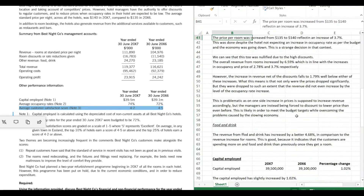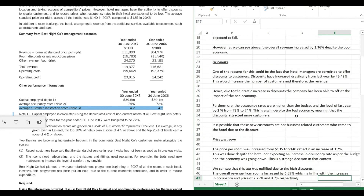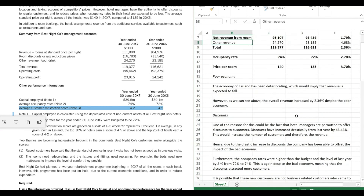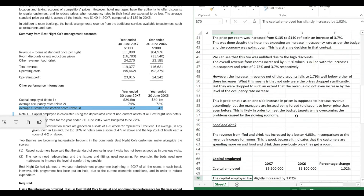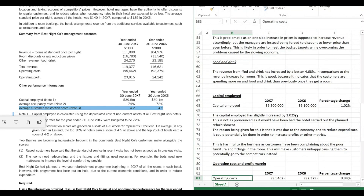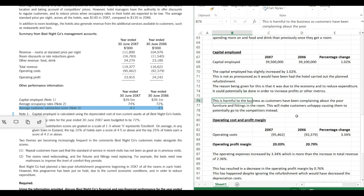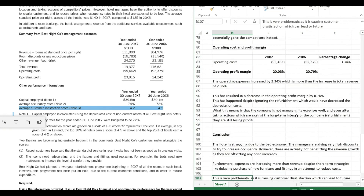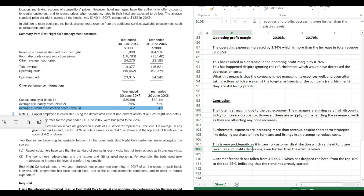So we've covered all the major areas: the percentage change of all major metrics, the poor economy, high discounts, price per room, occupancy rates, food and drink, capital employed, operating profit margin, and operating costs. We've tied all the main points together in a conclusion, which I'd always recommend so your main points are reinforced. We could also calculate ROCE and make more points, but it depends on time available in the exam.